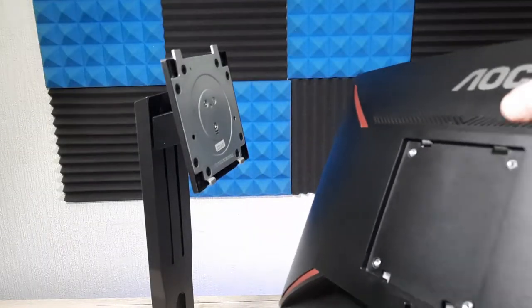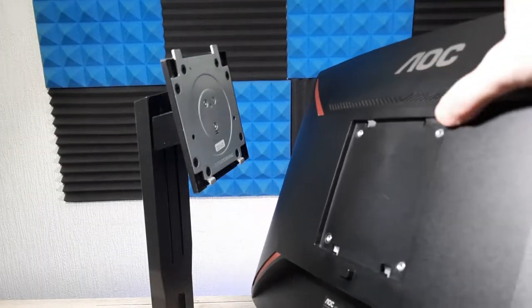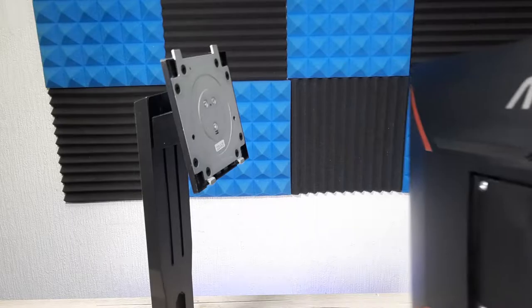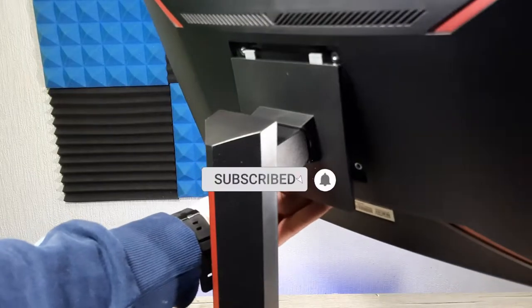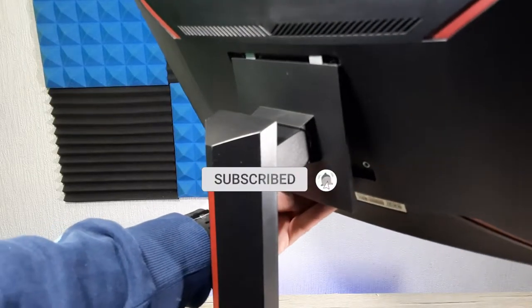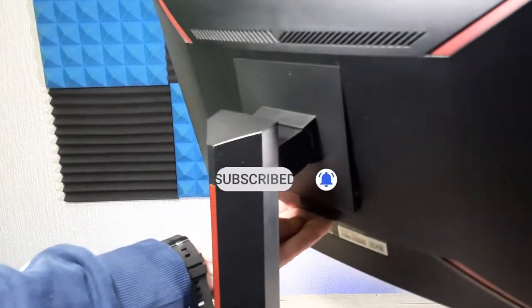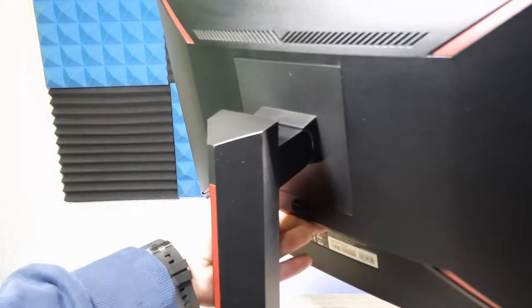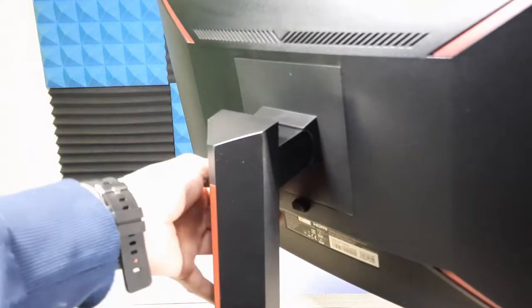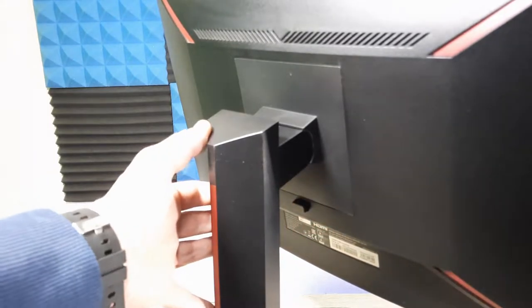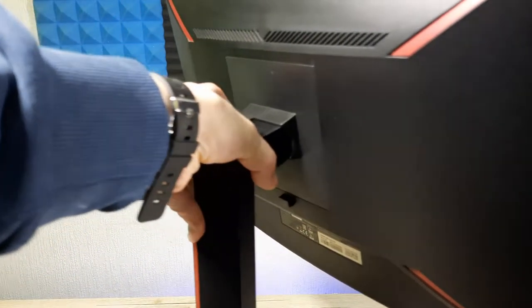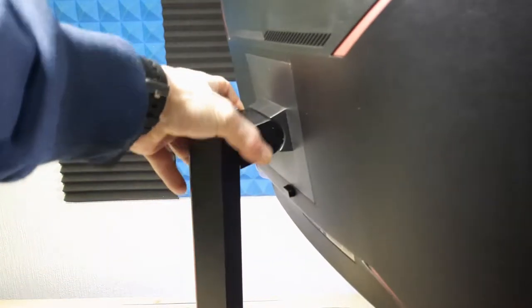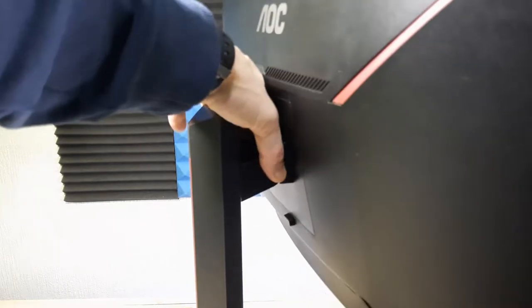The monitor itself has two little holes at the top and they sit onto these anchor points. Just line them up to the cut out and then let the monitor sit. The weight of the monitor will lock it into place. Just check that it is fully locked and then it's good to go.